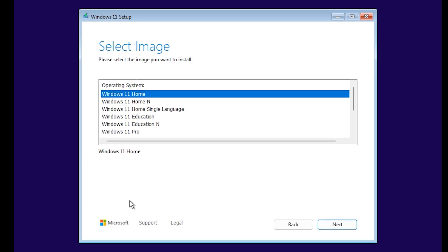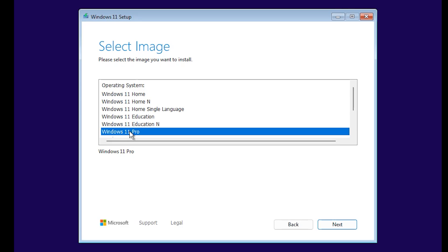Select the Windows edition you want to install. I'm going to select Windows 11 Pro. In some cases, you might not get the option to select the Windows edition you want. Just know you can change it to your preferred edition when you are done with the installation.